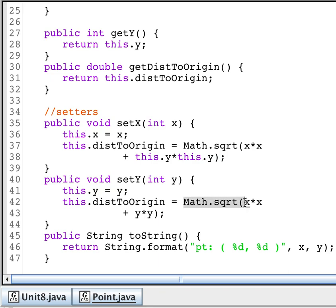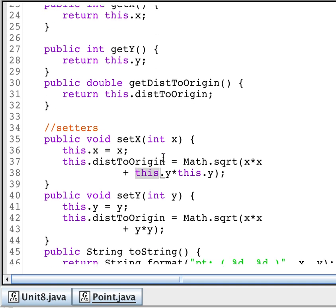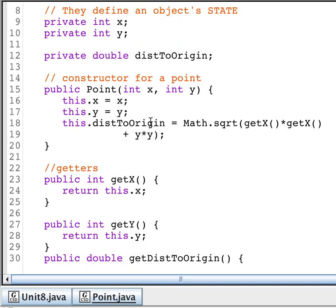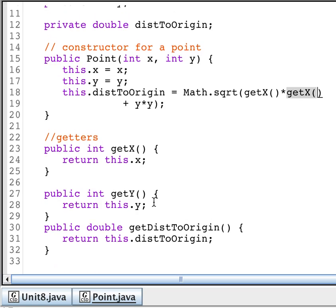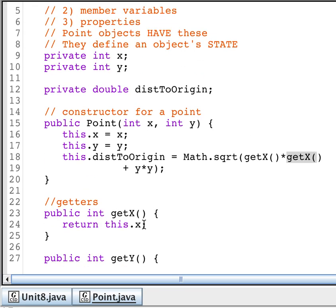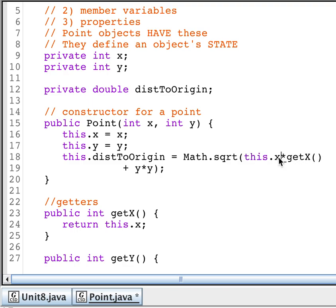When I do my math for the distance to the origin, I can do x directly and y directly. Or I could do the this operator to be more clear that I'm using the instance field up here. Or if I wanted to, I could even use the get x and the get y value. So I could use any combination of that. Which one is most common? Which one is recommended? It is the this operator. So that is the most common. And most recommended is to use this.